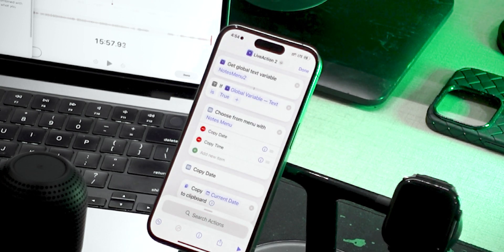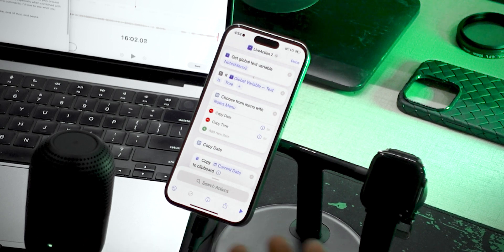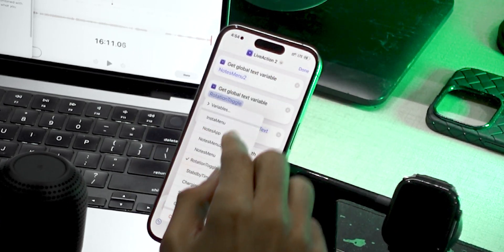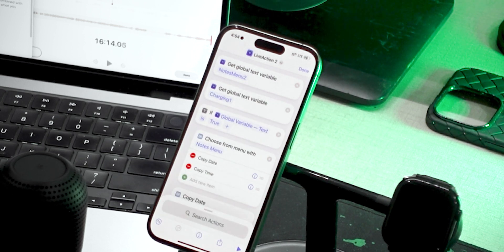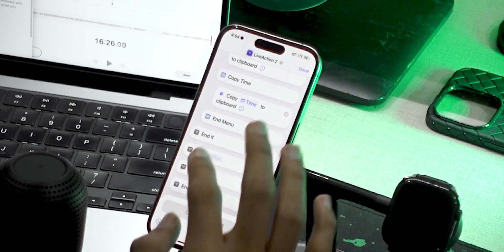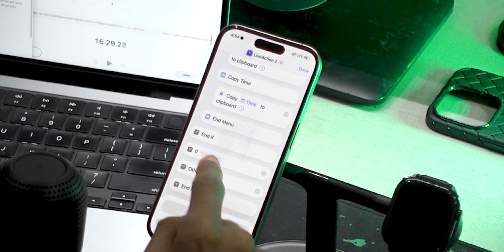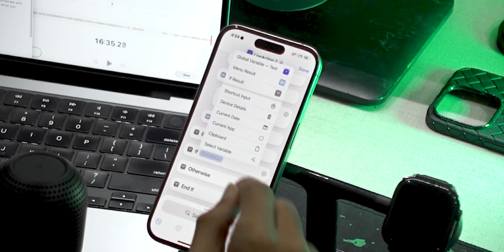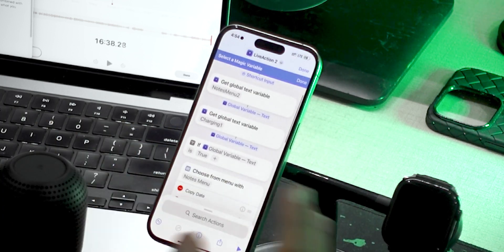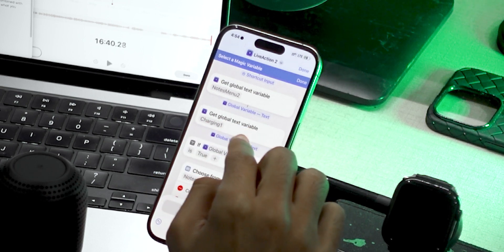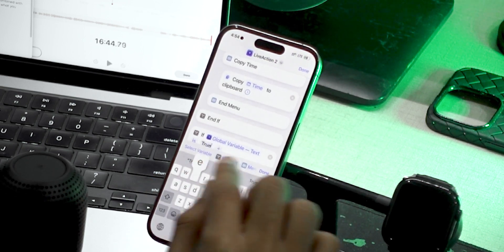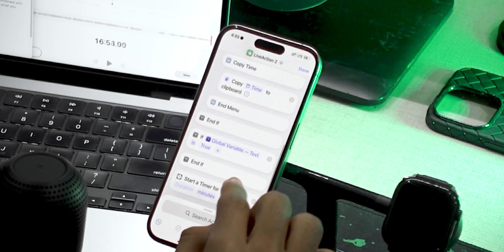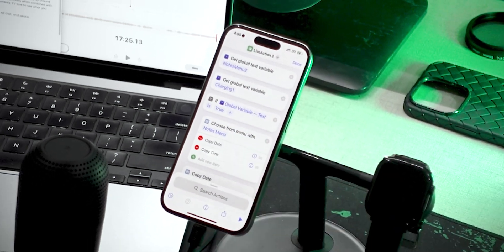We've created two automations, so how do we run both? Simply duplicate your Get Variable action and set its name to the relevant variable — in my case, 'charging one'. Then add another If action and set its condition to that variable. When clicking the condition, do not select 'global variable' as it will select the last one used — instead, click 'select variables' to choose the correct one. Select 'charging one', set it to true, and inside that If block add a Start Timer action. That's how you add as many actions as you want.